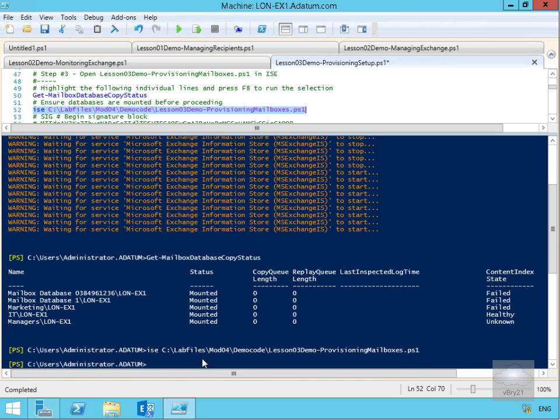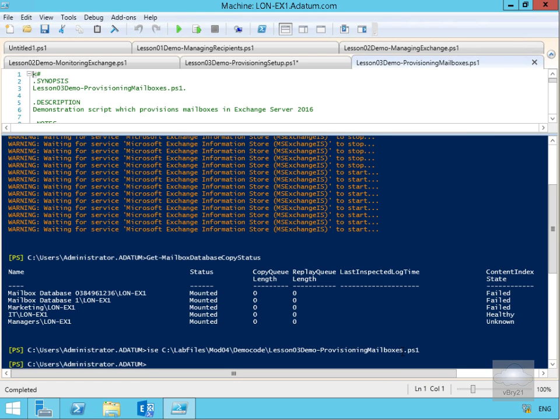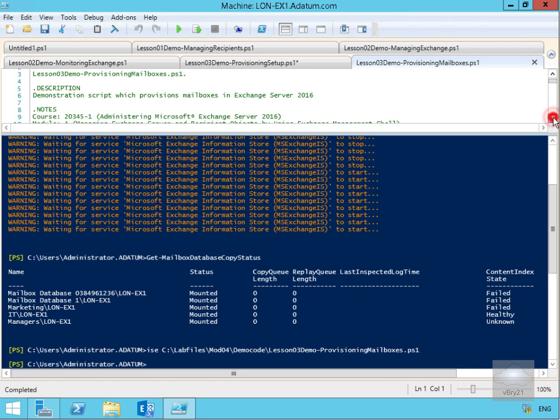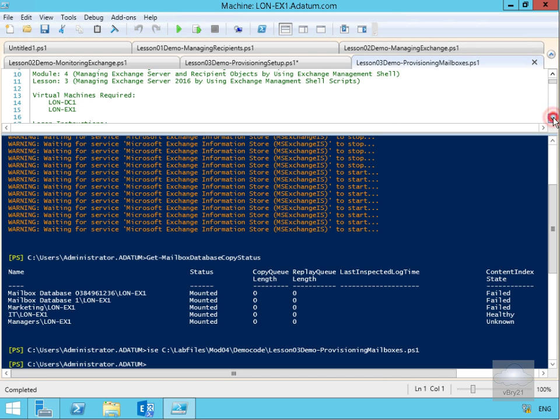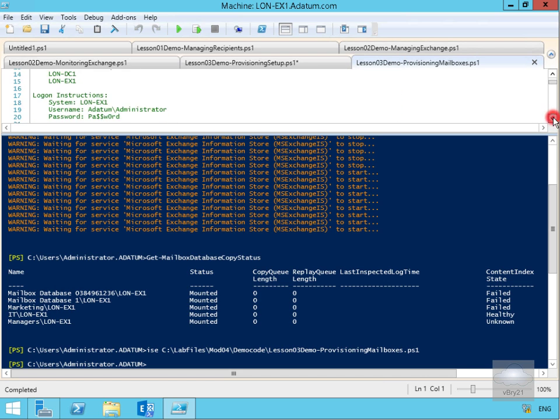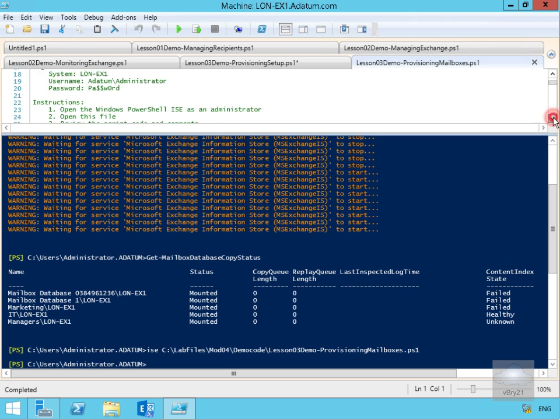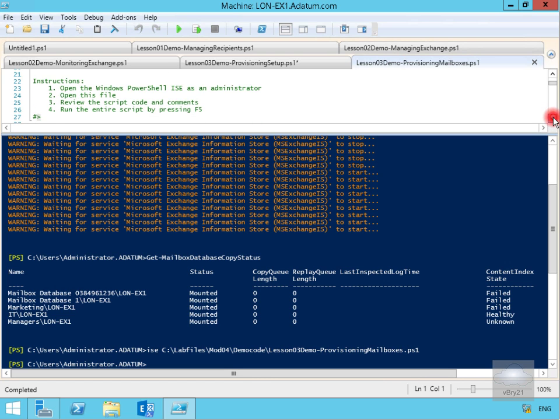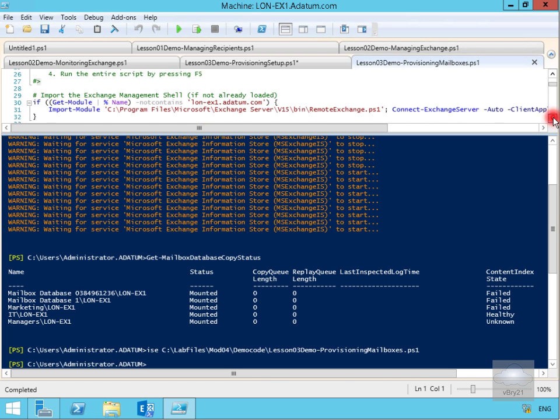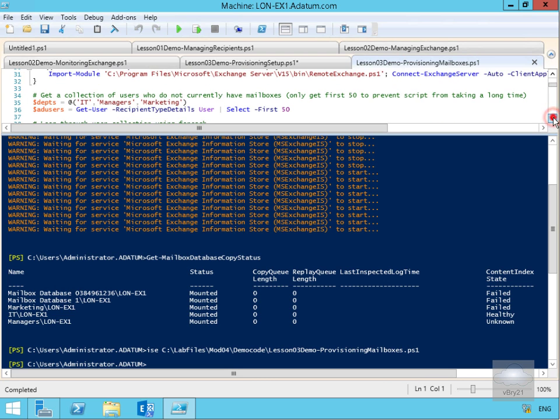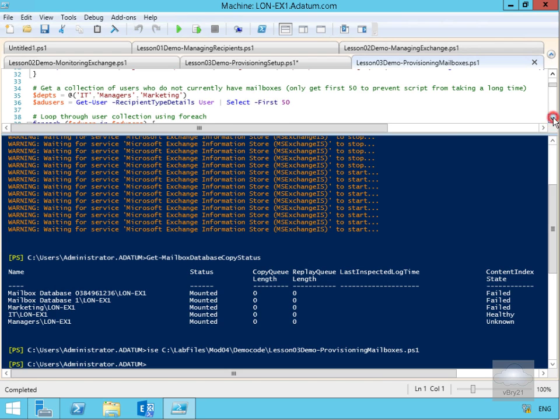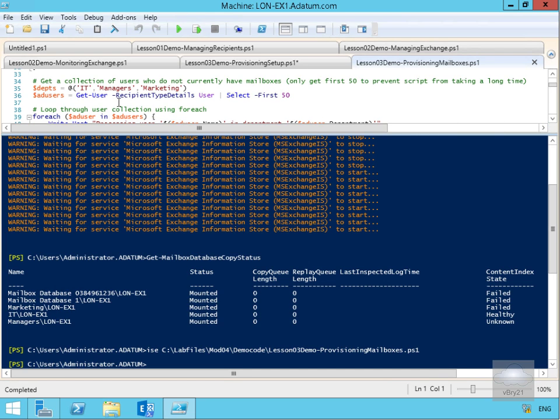That's going to go away now and provision some mailboxes. You probably just heard a ding there telling me that everything is working correctly. If we have a look at what we're doing within this script, it's going to start creating users for IT, managers, and marketing. What we're going to do at this point is